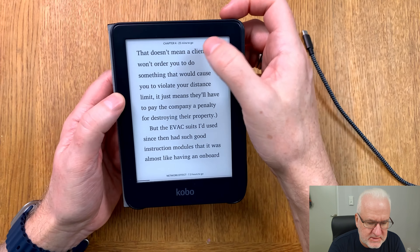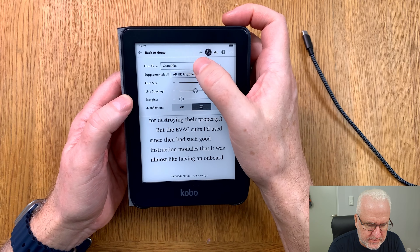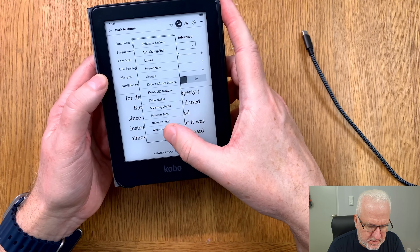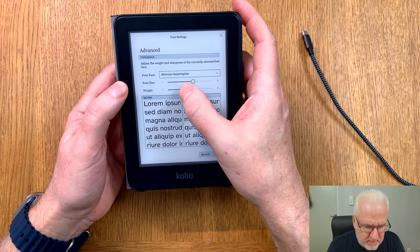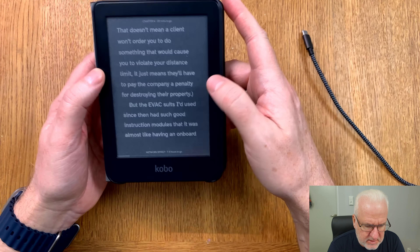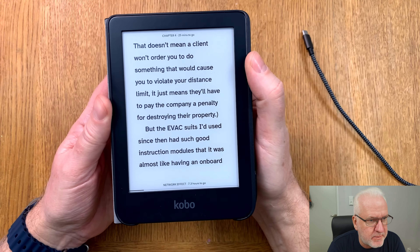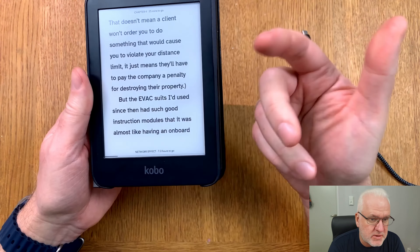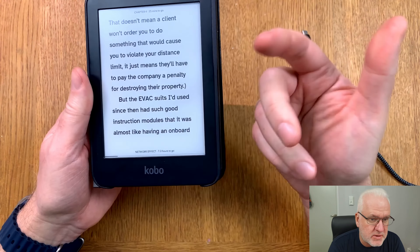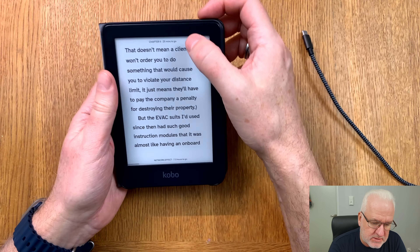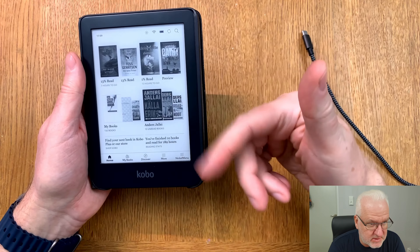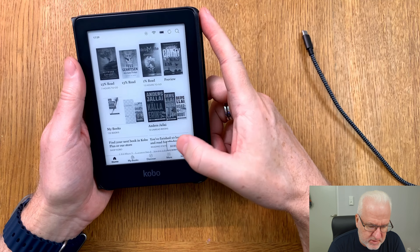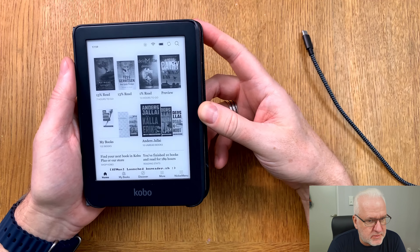You can do a lot more settings, but let me show you quickly. Fanwood looks good. We have Shure Ink 6P — this looks pretty nice. We have Atkinson Hyperlegible with some weight adjustment. Now we have Atkinson Hyperlegible displayed. The previous EPUB had DRM protection, which is why font changes weren't working.